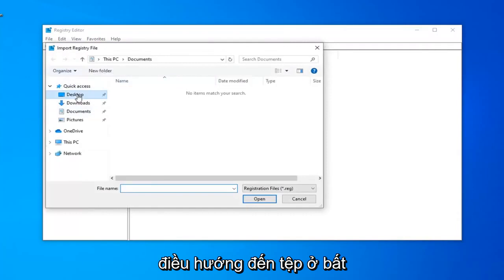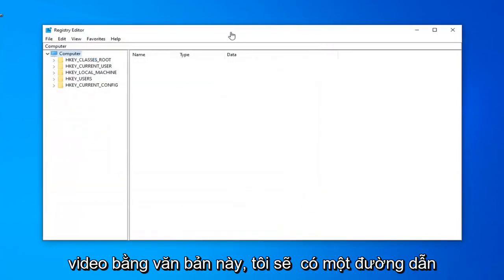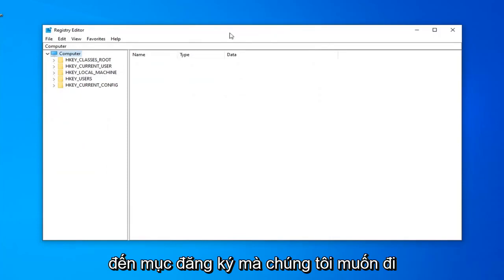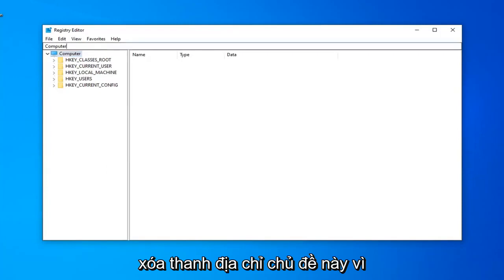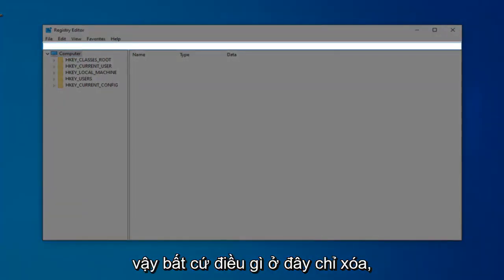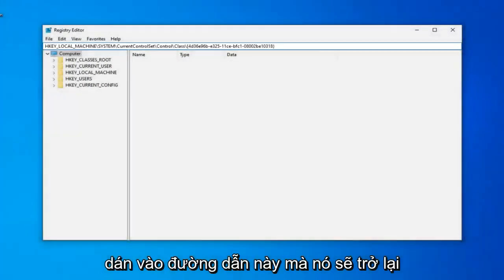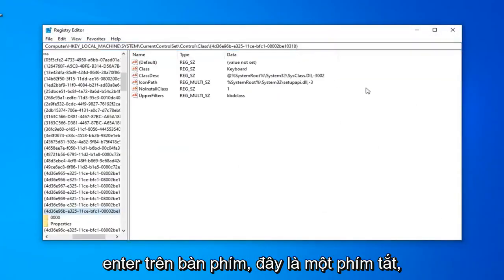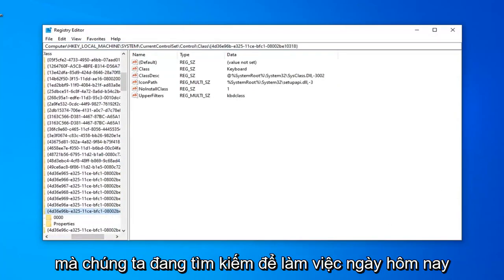In the description of the video, I'm going to have a path to the registry entry that we want to go into — just copy the path from my description. It should start with HKEY_LOCAL_MACHINE. Delete whatever is in the top address bar, paste in this path, and then hit Enter on your keyboard. This is just a shortcut to get us directly to the registry key that we're looking to work in today.